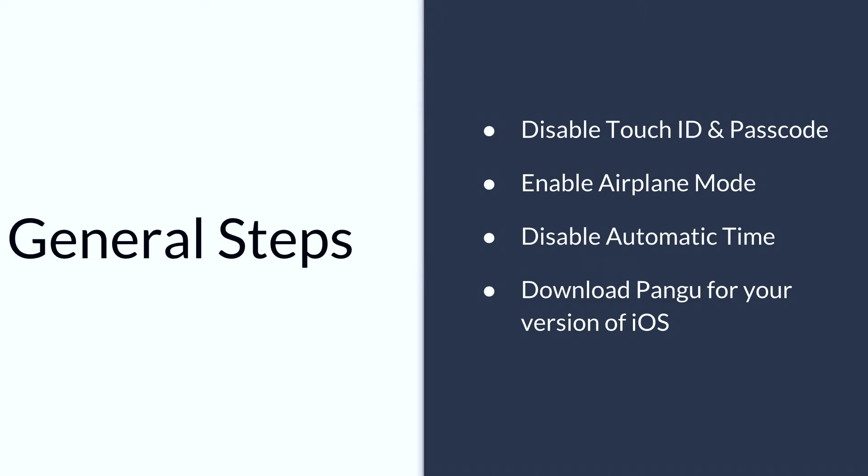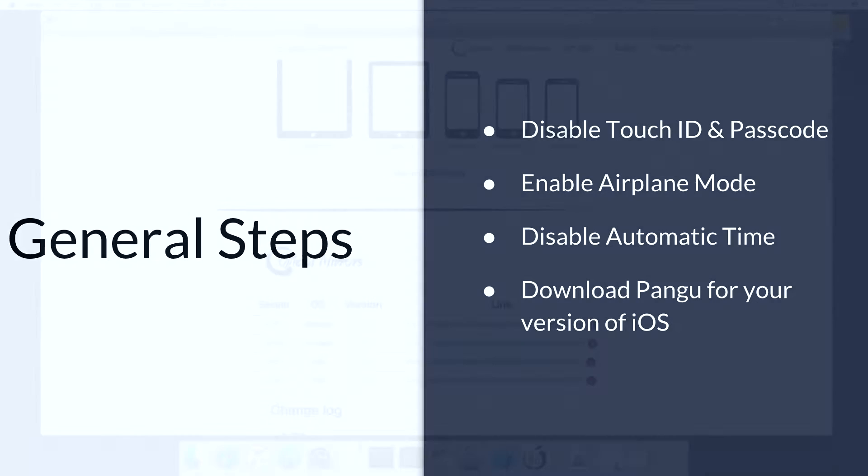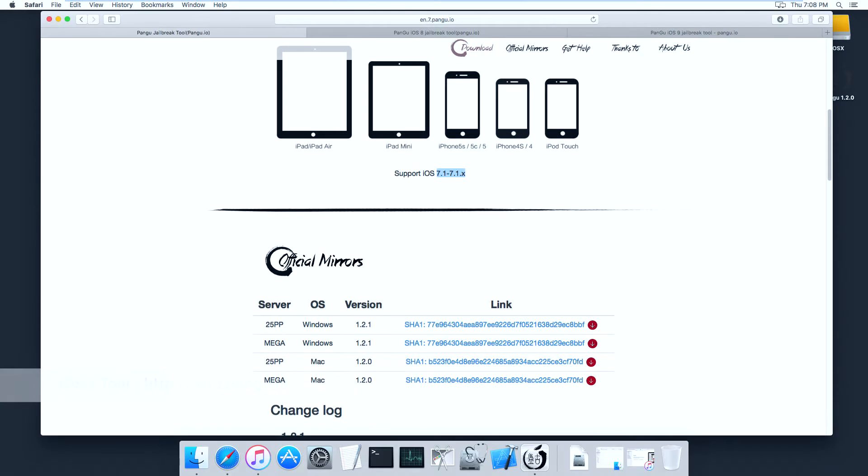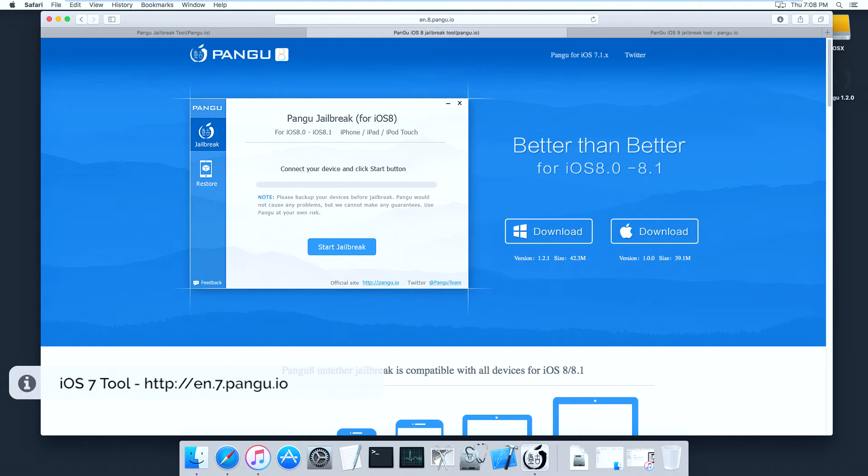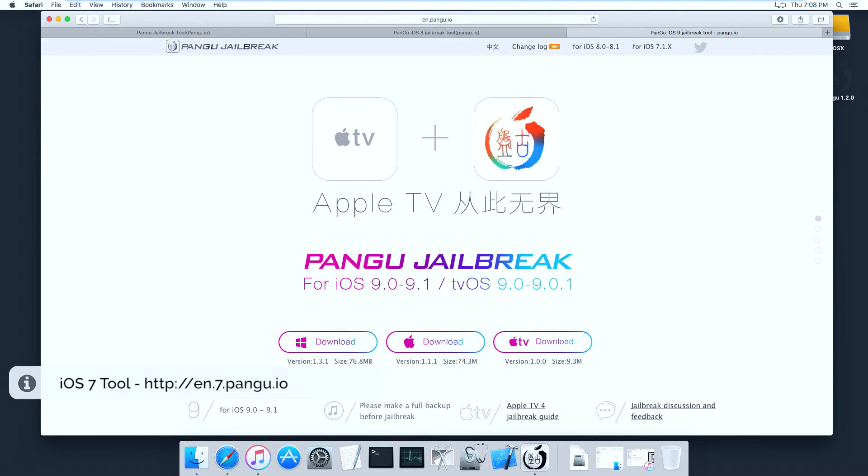Then download Pangu for your version of iOS. Go to the jailbreaking tool website. Depending on which version of iOS you have, you'll need either the iOS 7, iOS 8, or iOS 9 version. It comes in both Windows and Mac versions.